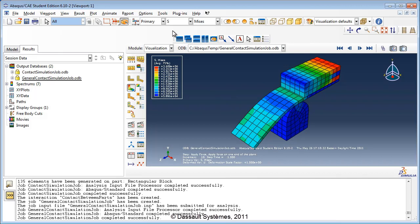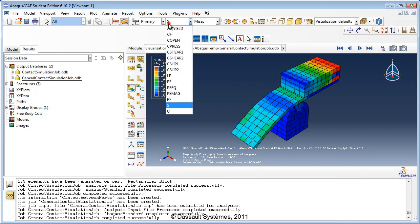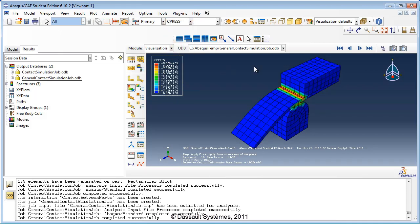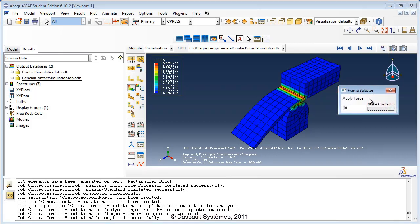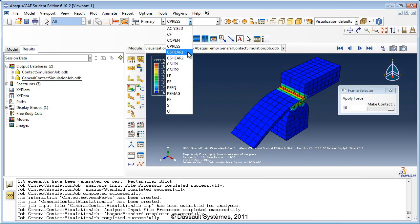It has used the global frictionless interaction property. The interaction between the plank and the curved block, which was identified using master-slave assignments, is also handled correctly by Abaqus. We already explored how to view the contact pressures in the previous tutorial — this was done using the CPRESS variable and the frame selector.